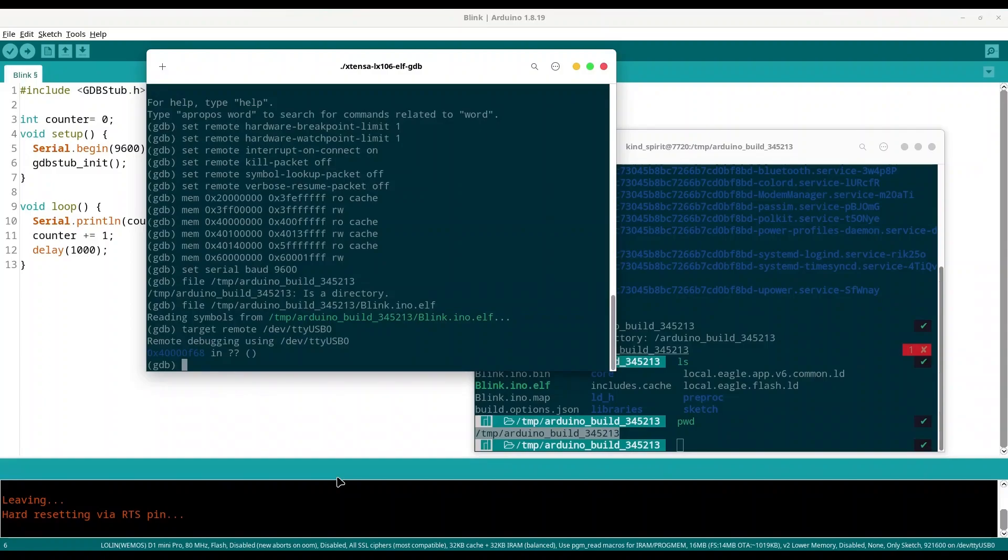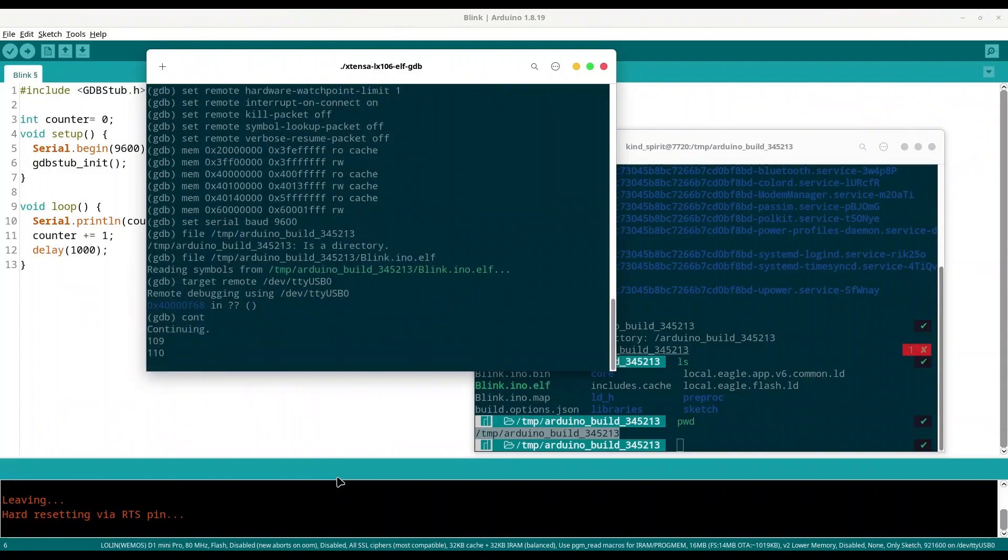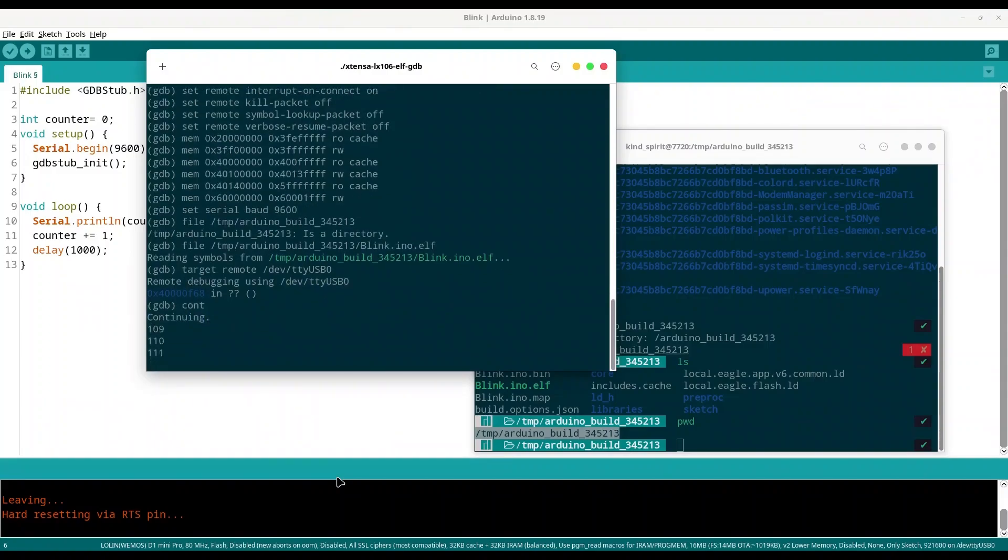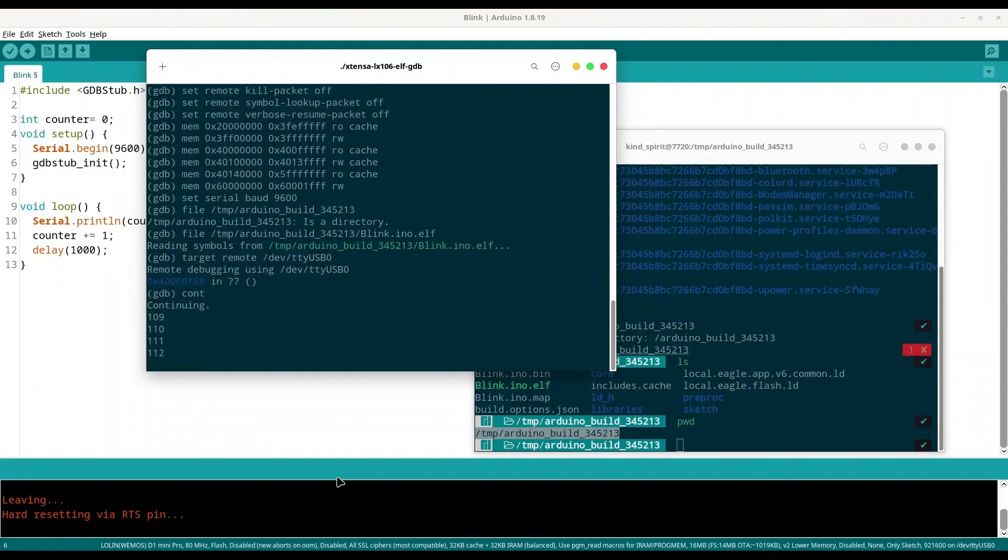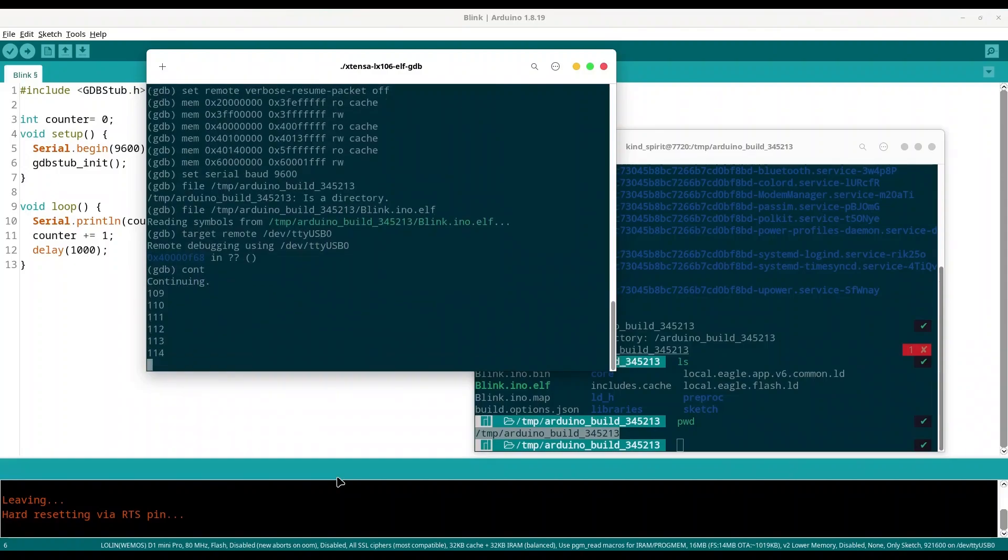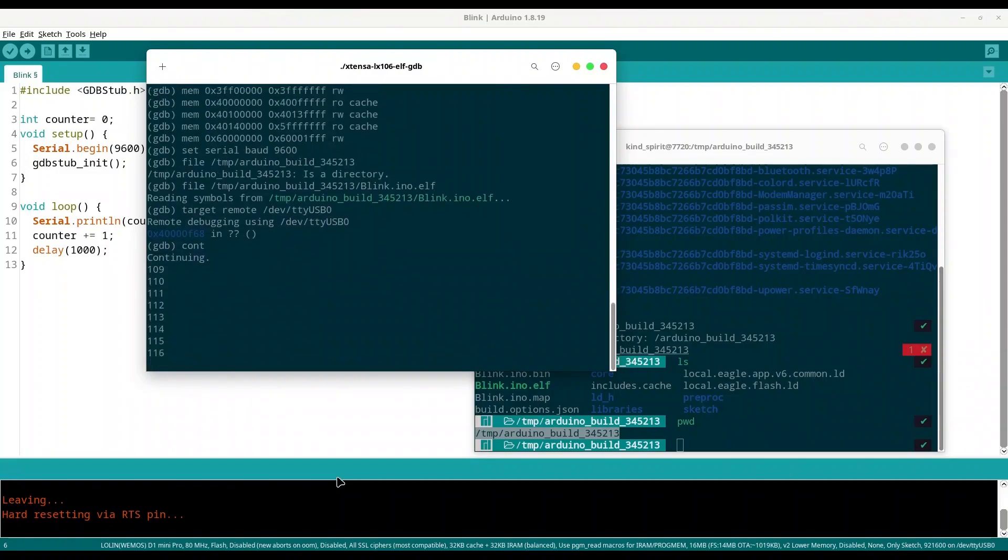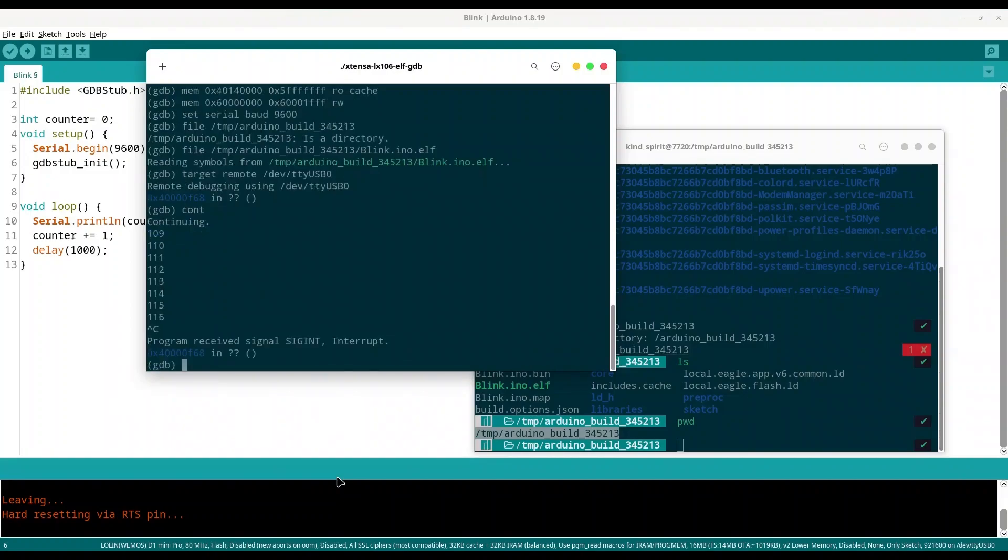Now with command cont we are going to get results from our serial monitor. I'm going to type control C now in order to stop this. And now in order to create breakpoint, use command break. I'm going to make a breakpoint at my void loop, so I'm going to add loop in here.